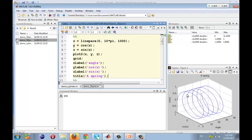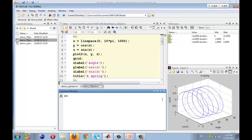Let's run it in MATLAB. As you can see in the figure window, we have a spring-shaped 3D line plot. The X axis is the independent variable angle, the Y axis is cosine X, and the Z axis is sine X.